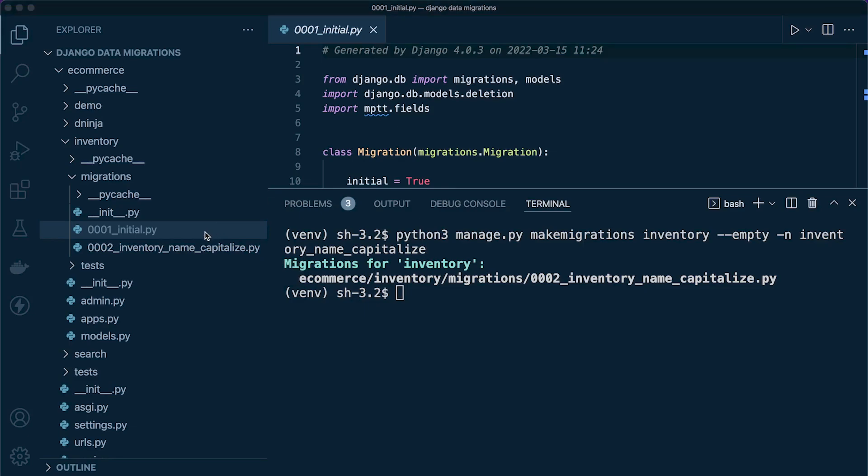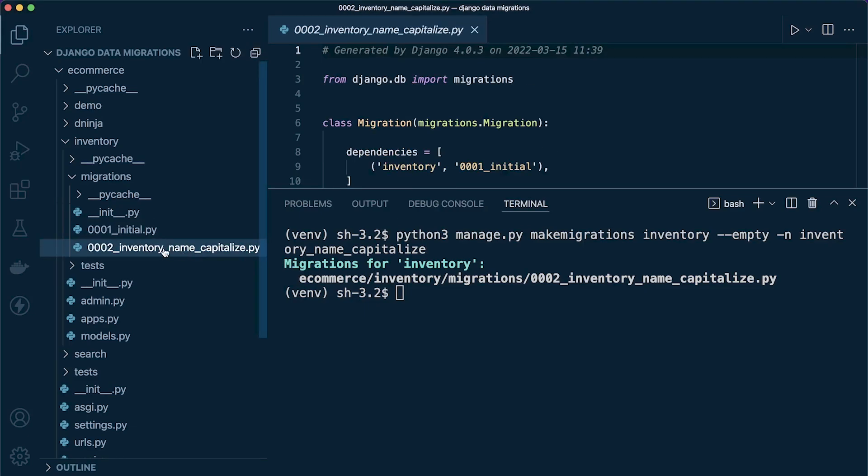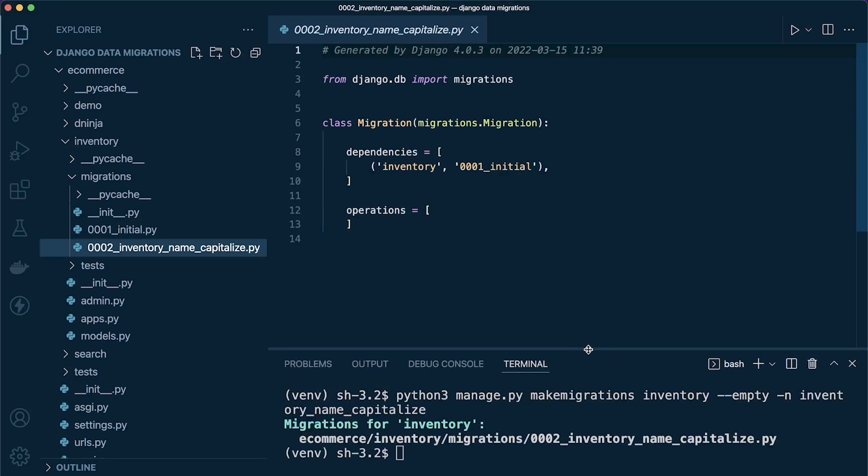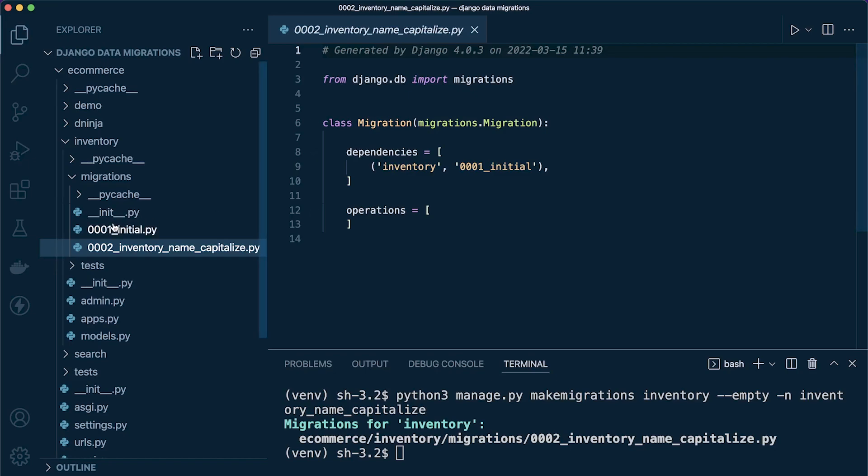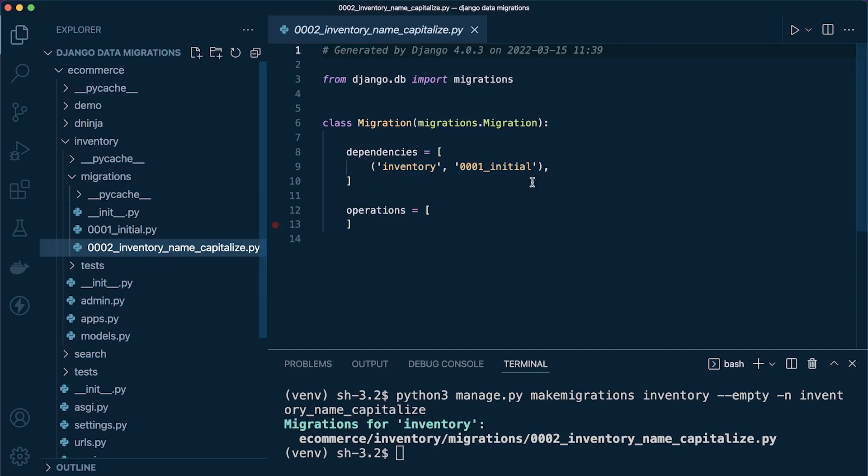Just taking a look at this migration, you can see that it is empty—there's no operations that are going to be performed if I were to migrate this. We have a dependency here because we already have a migration. Essentially this is saying that in order to run this, we need to make sure we run this first.